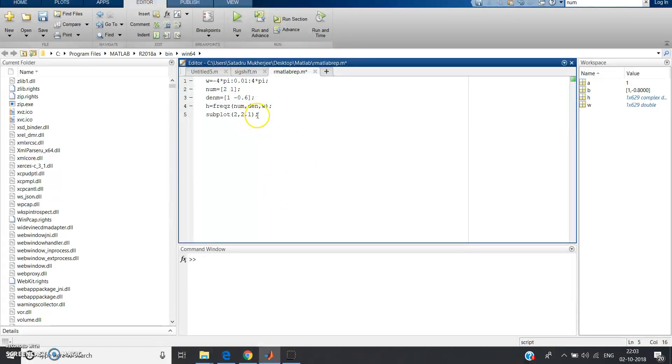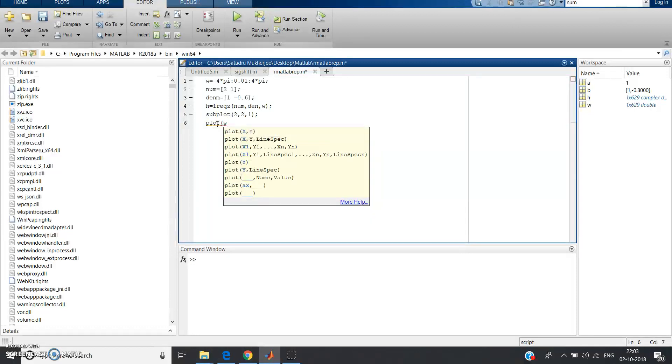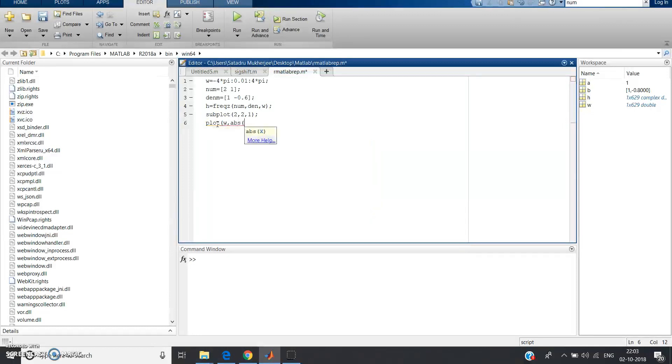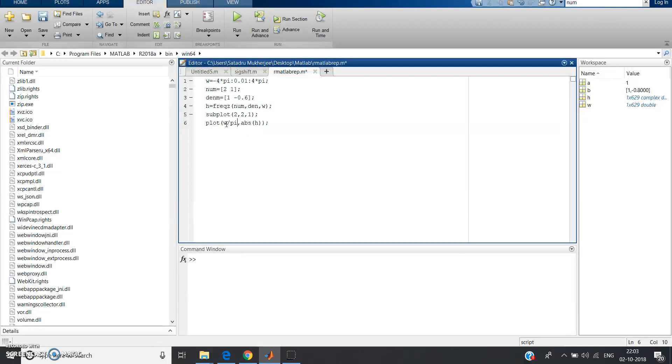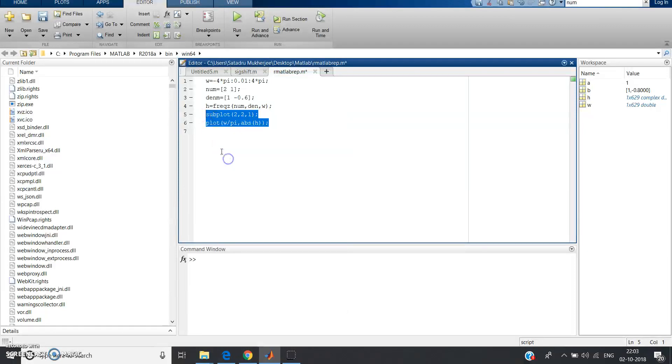First element, let us take the magnitude part. So plot, instead of stem why we are using plot? Because omega, x of omega, is continuous function so we should use plot. Omega comma abs of h. Is it done? No, I told you you should normalize omega by pi, you should divide it by pi and normalize it.